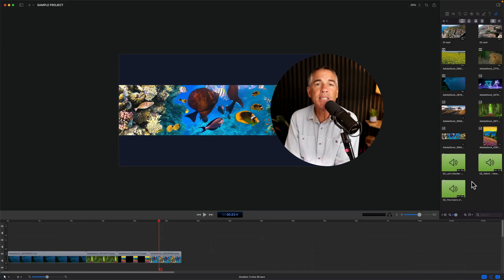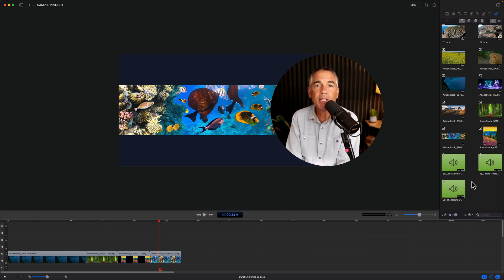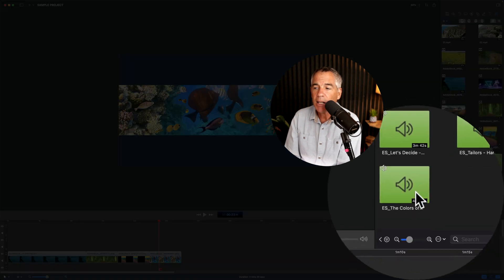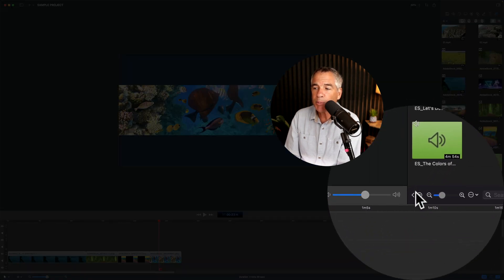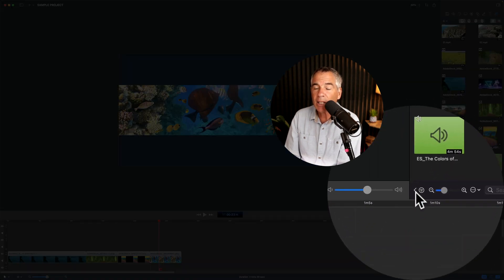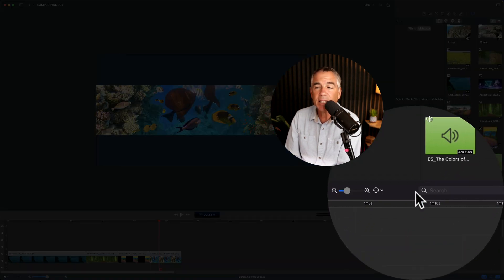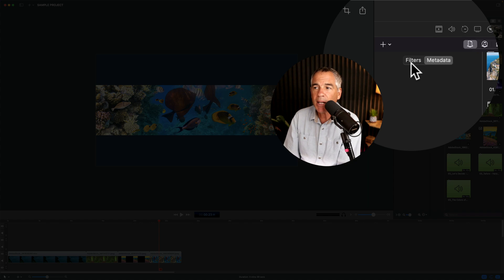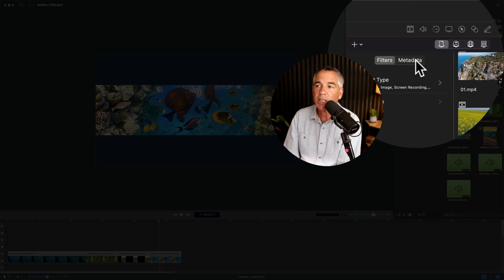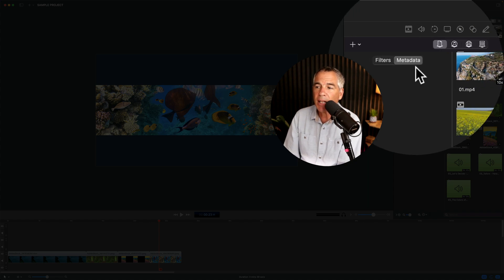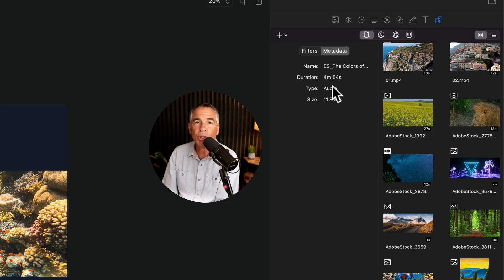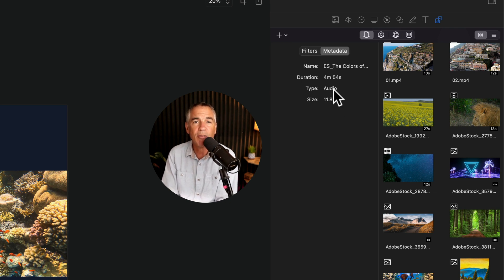So if you want to see the metadata information for any file in your media bin in ScreenFlow 10, just come down to this bottom panel, click on this left facing arrow that will expand this panel. There's two tabs here. You want to just select the metadata tab, just select any file and it will show you that information available for that file.